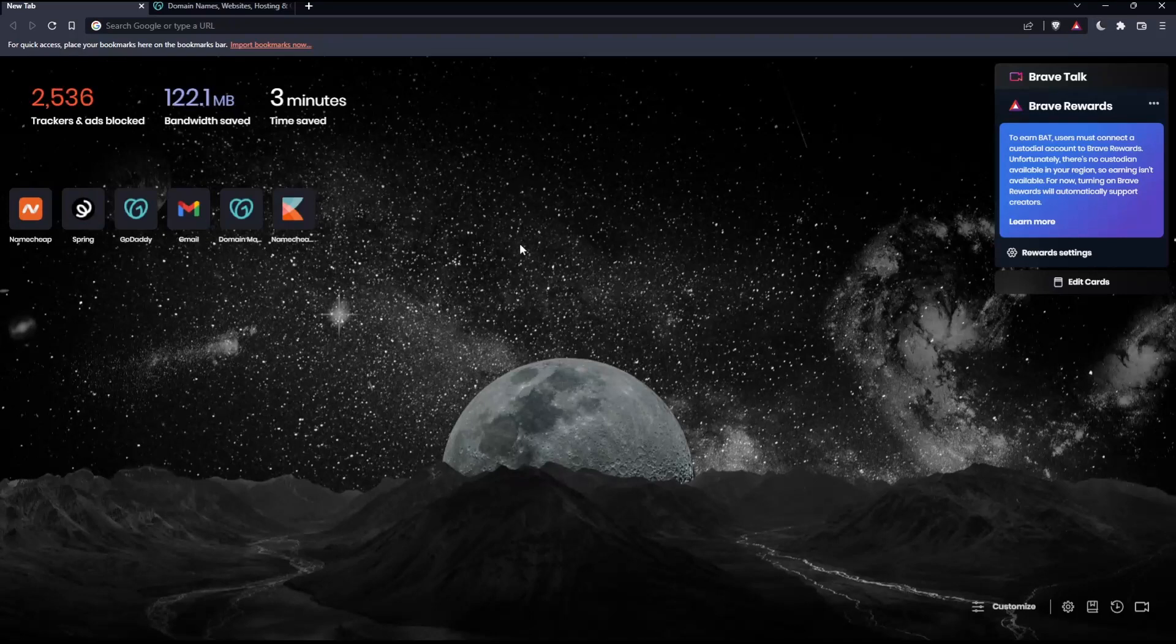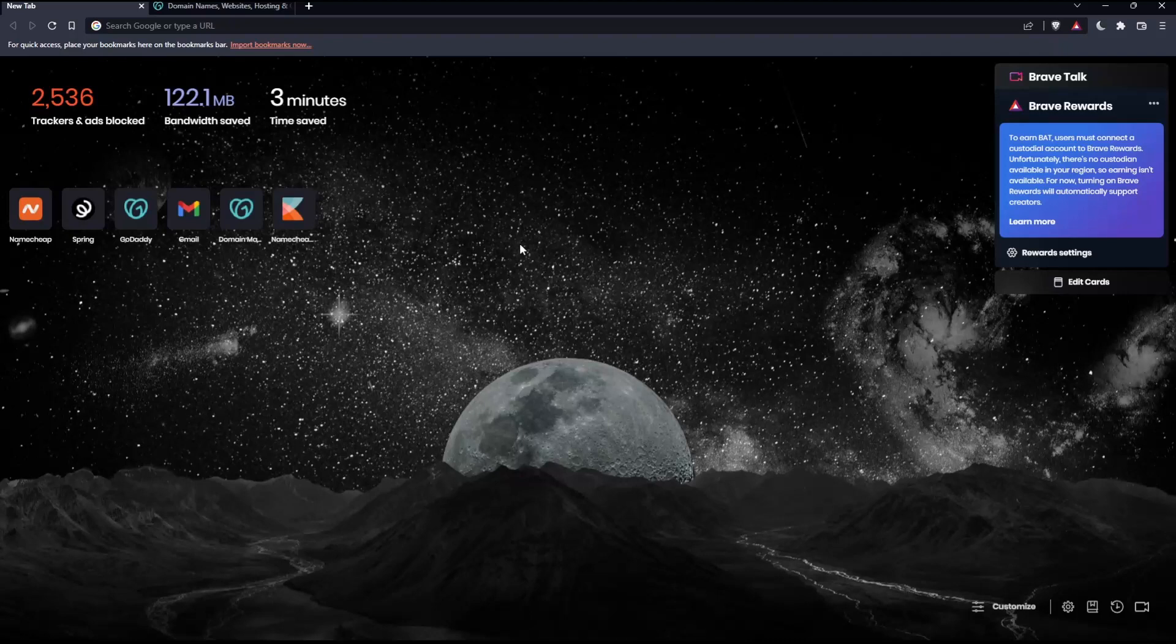Before we start, the first thing you would like to do is open whatever browser you are going to use to follow these tutorial steps. In my case, I'm using Brave, but you can use any other browser that could be working for you.